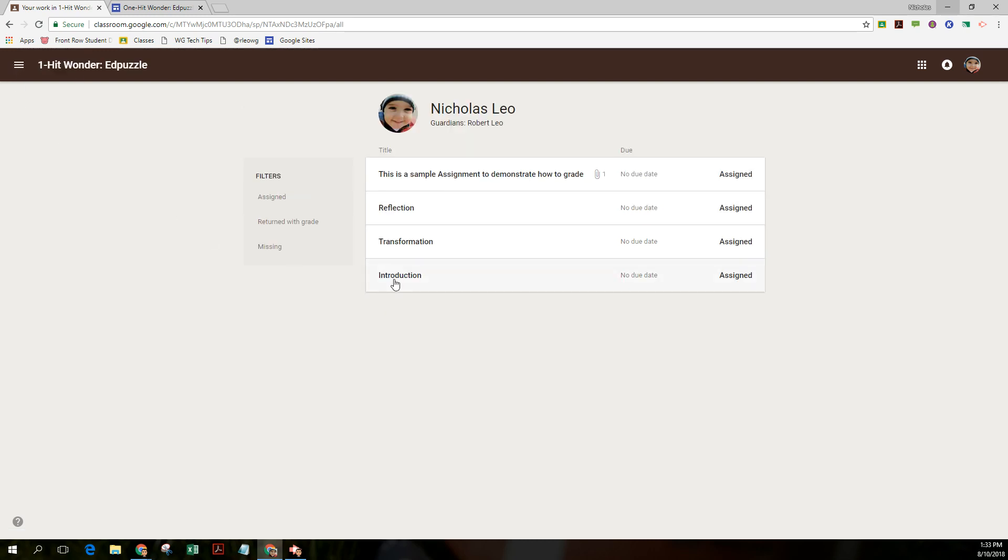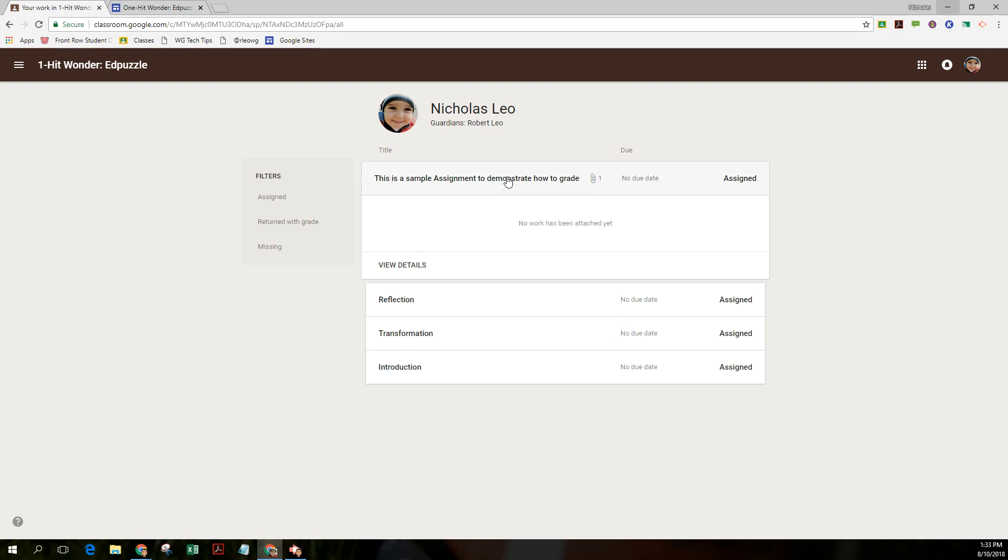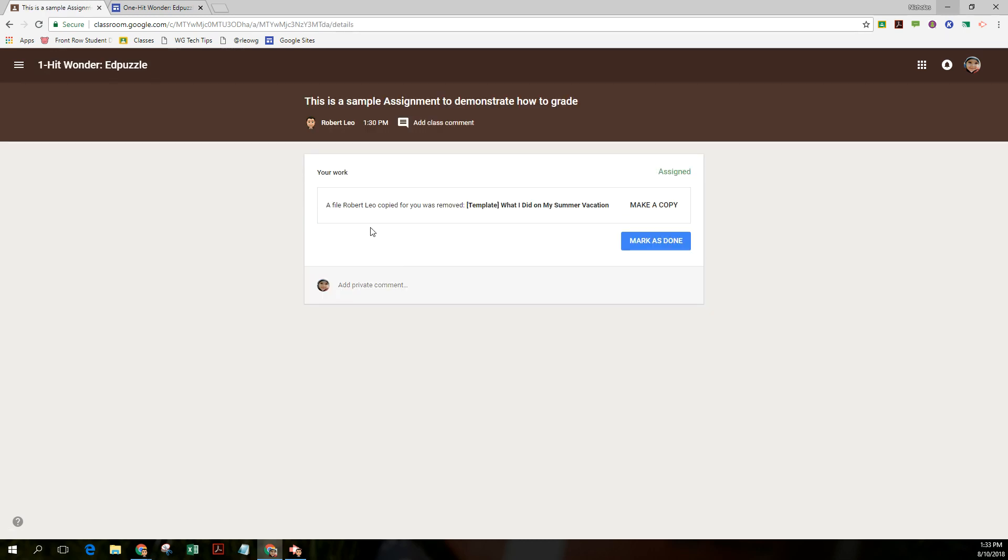I'm not going to answer the introduction, transformation, reflection questions, but rather I'm going to do a written assignment and I just need to open this up. I need to view the details. There's my assignment. I'm going to make a copy of it.